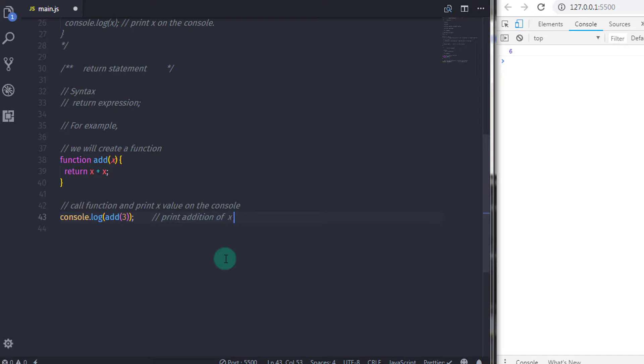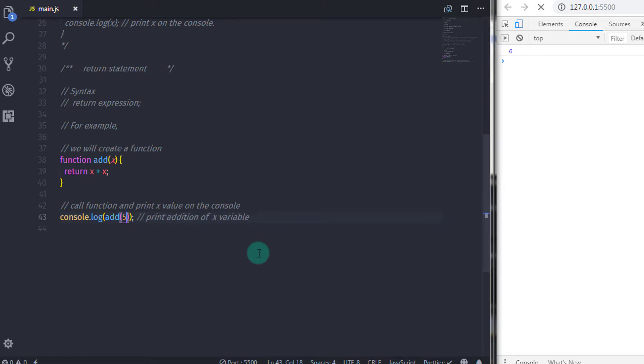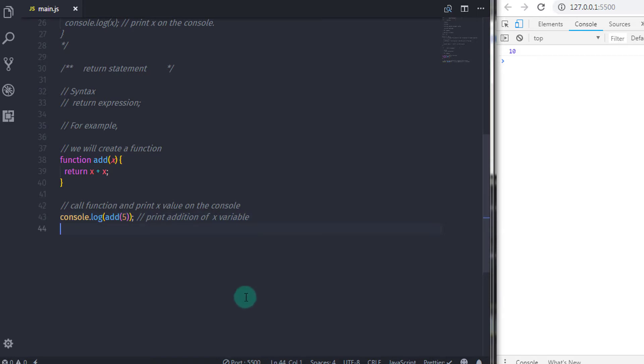So using return statement in the function, we will return addition of two equal values. If we change 3 and specify 5 here, then you will get 10 on the console. We will learn the function and the parameters in future lectures. But just for now, return statement is used to return a value to its caller.